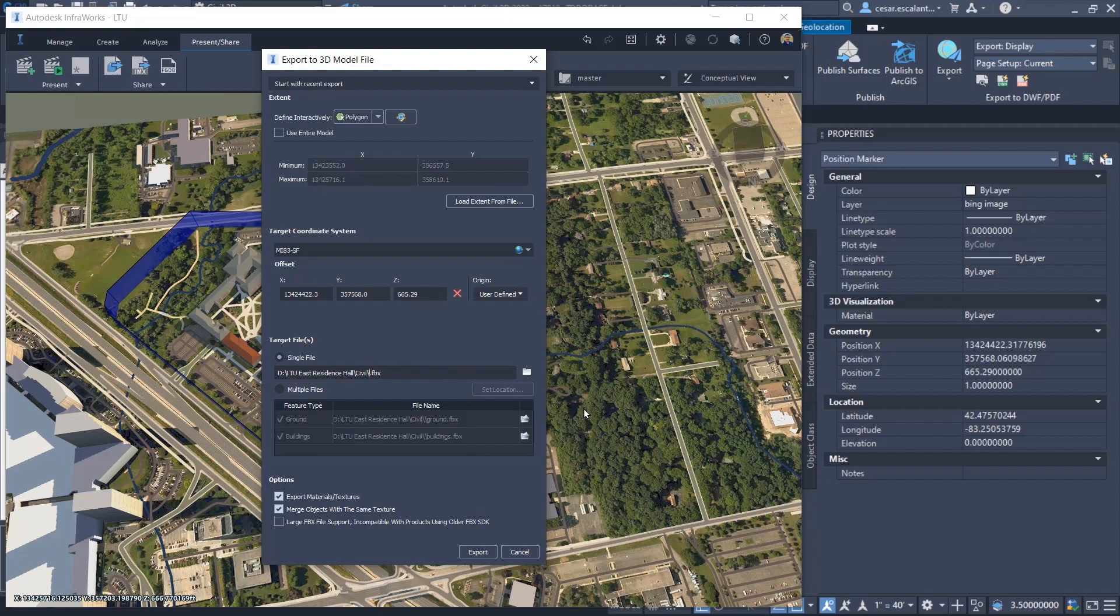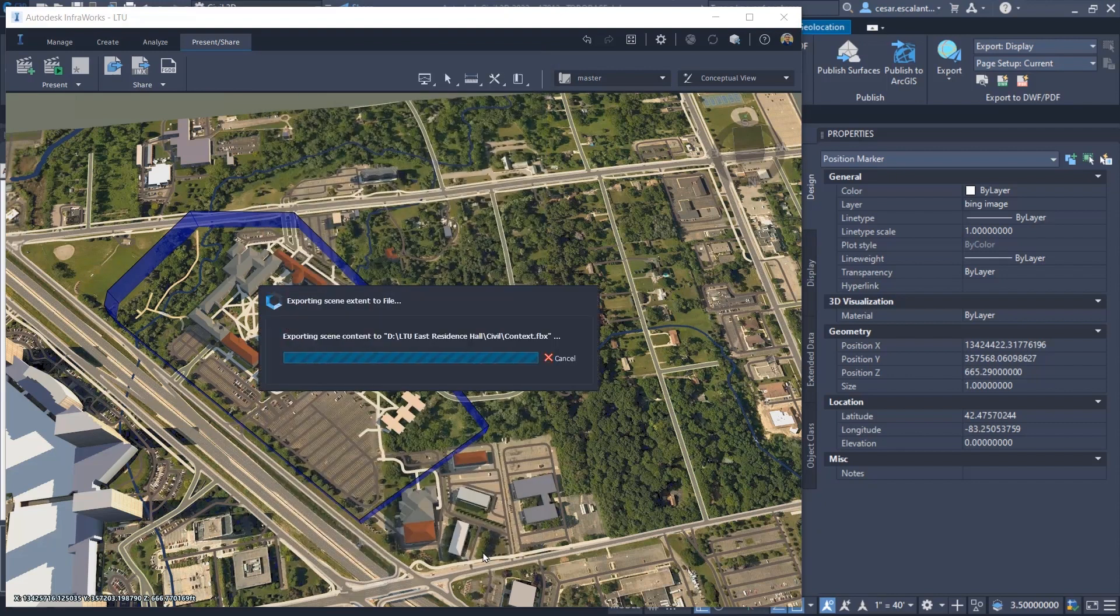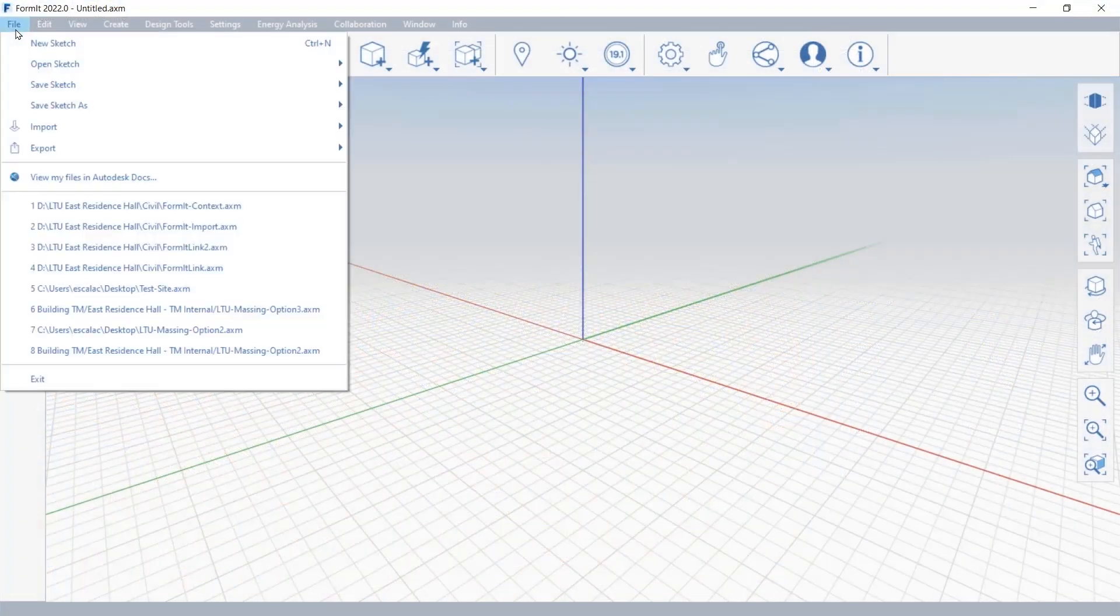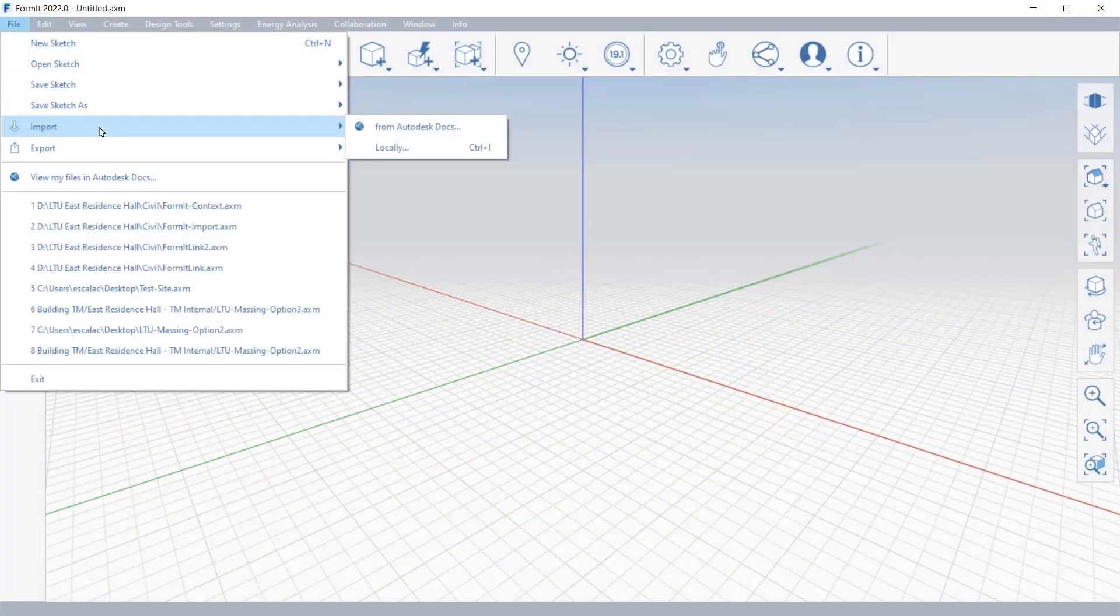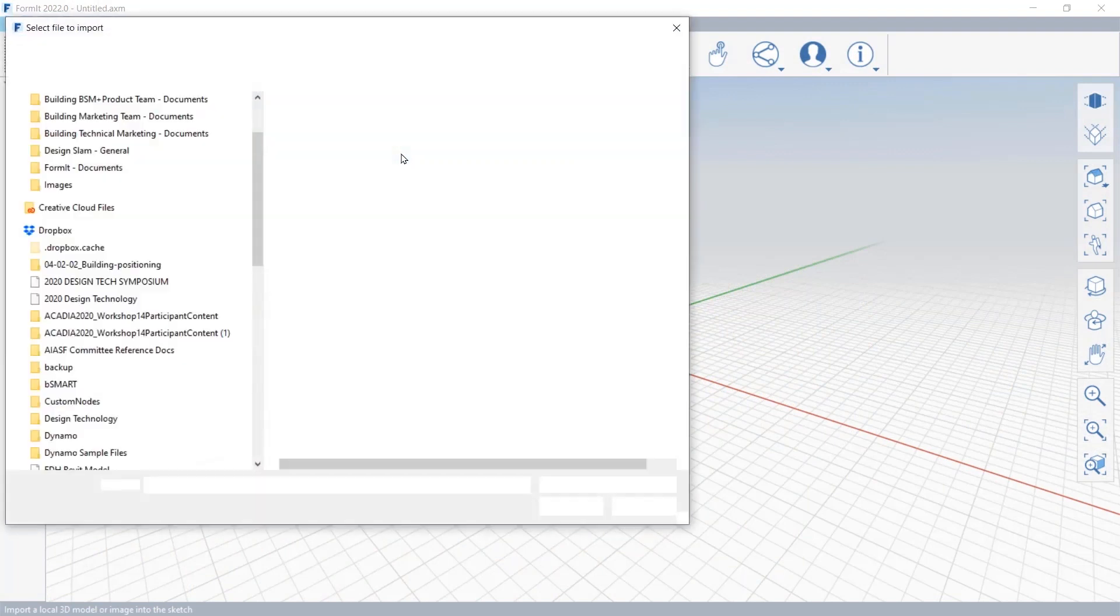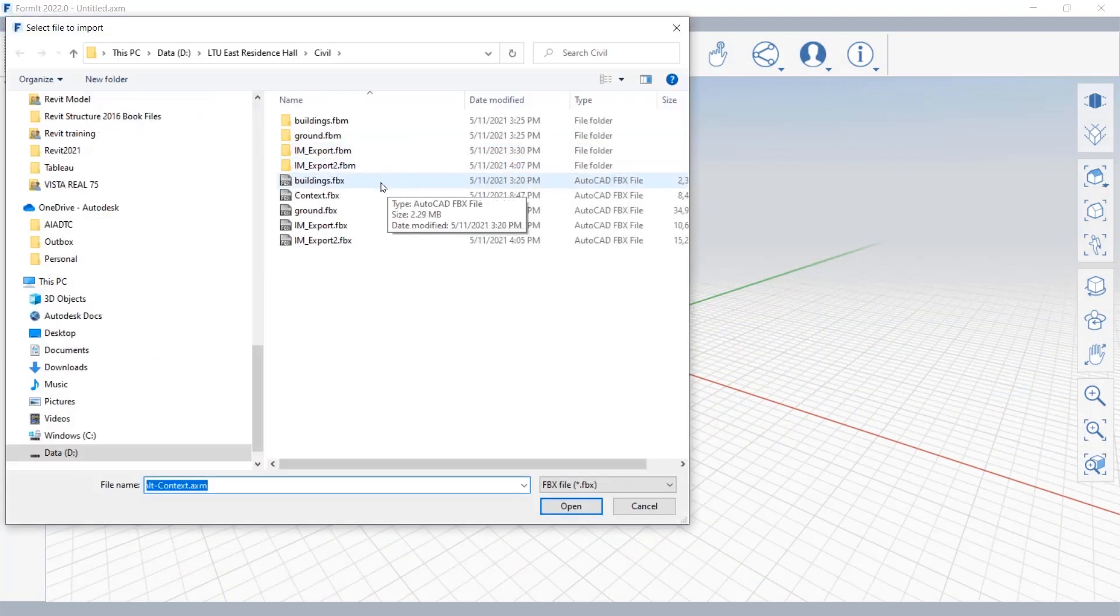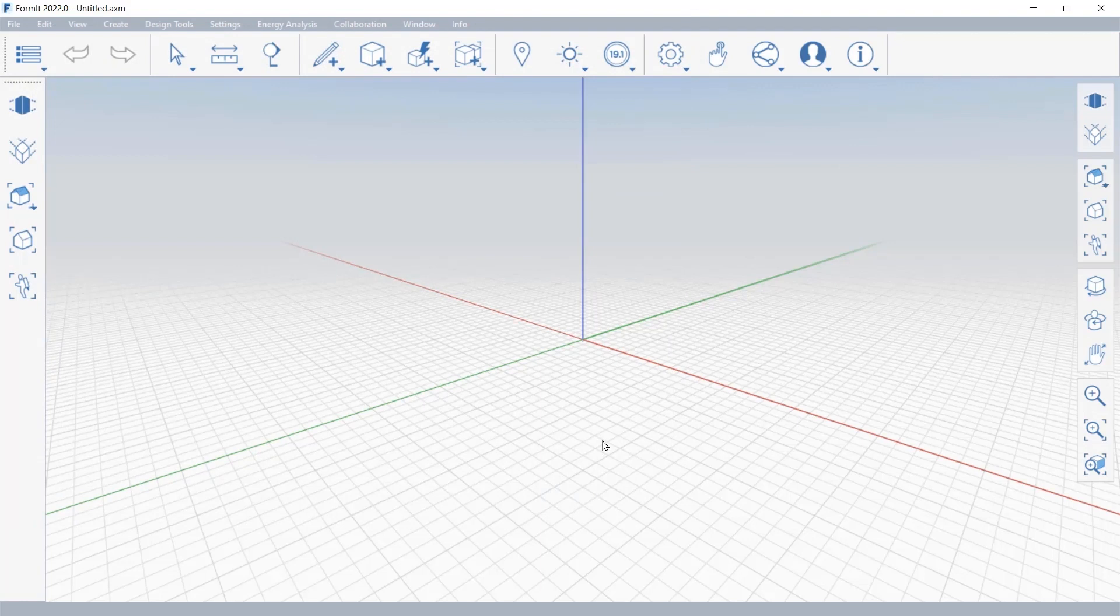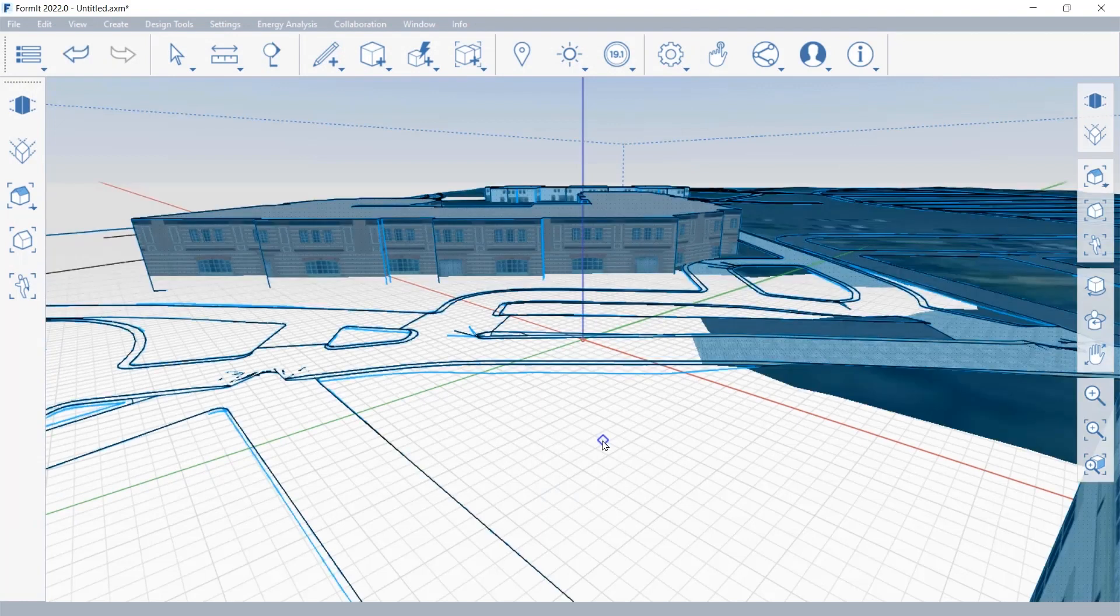The file out of InfraWorks can be exported as an FBX. An FBX is a type format that preserves the granular information of the model along with the textures. And this information can be brought either into Revit or into Formit.